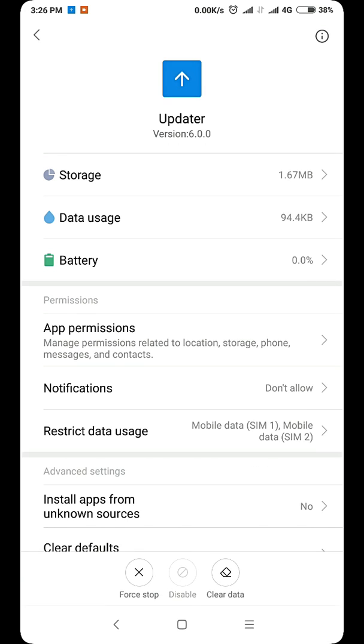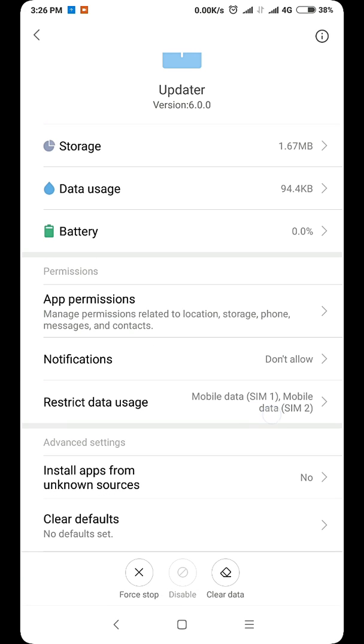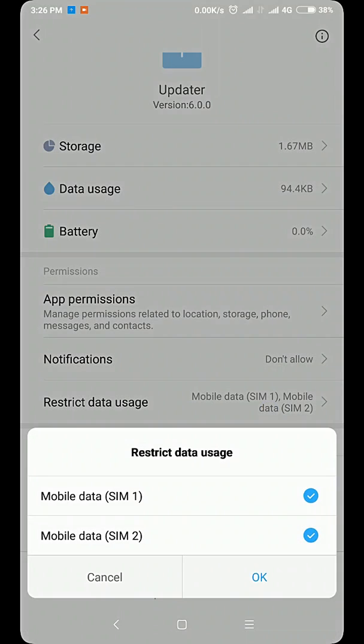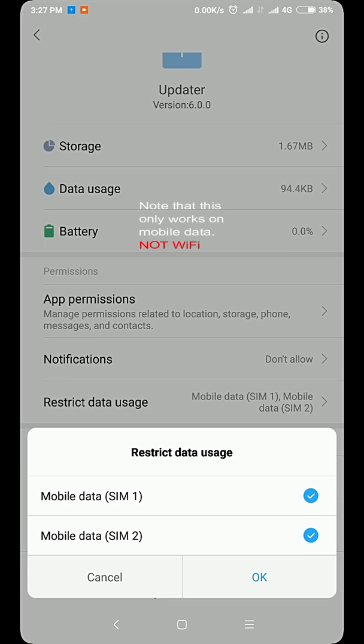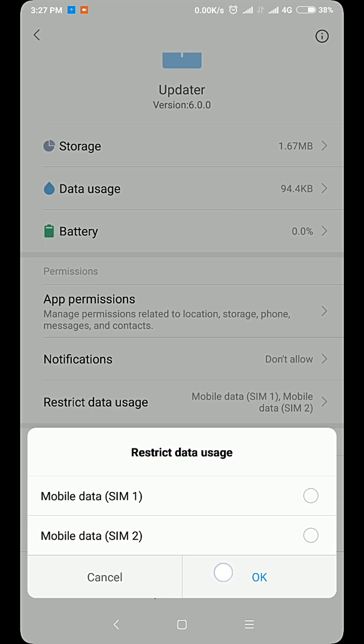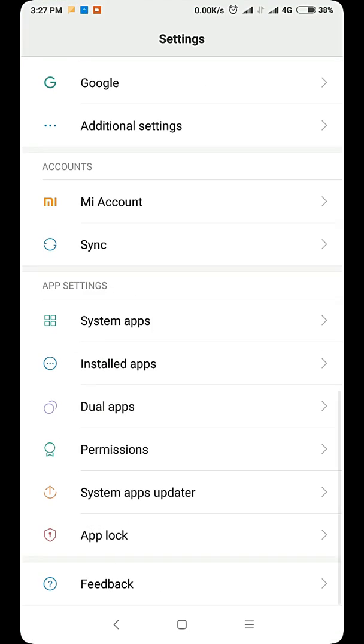So you open it and then go to restrict data usage. This only works with mobile data, not Wi-Fi. So you uncheck these two boxes, then press OK.